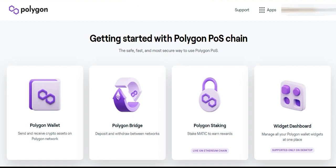As Jigstack's suite of products are incrementally configured for Polygon, there are many advantages. We've got more frequent compounding due to lower gas fees, leading to higher Stack accrual, and less gas fees when participating and claiming tokens in an IDO, leading to an increased ROI.